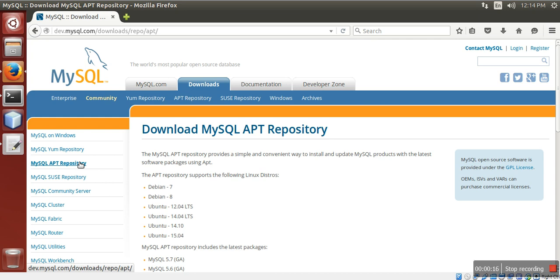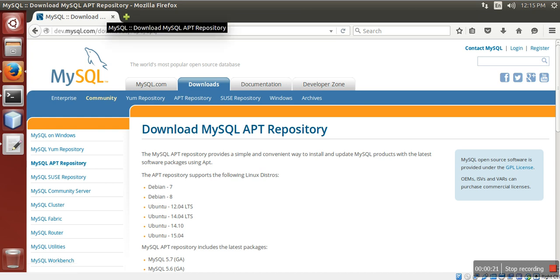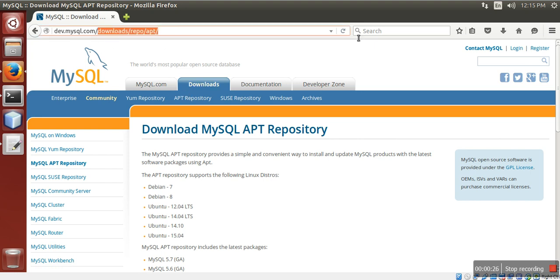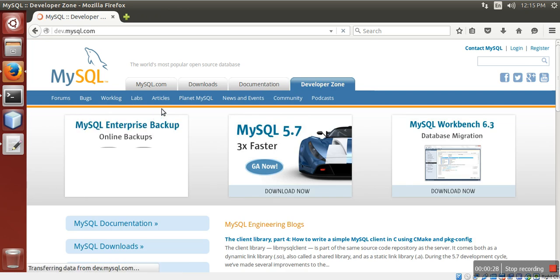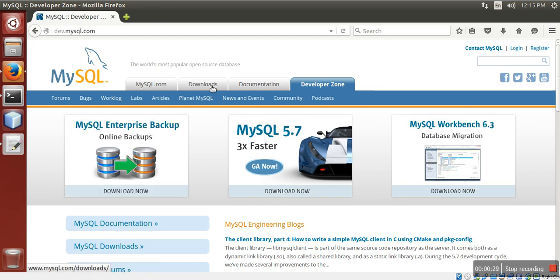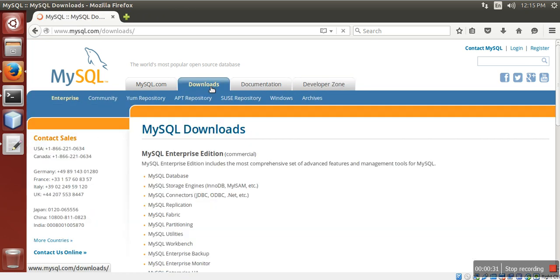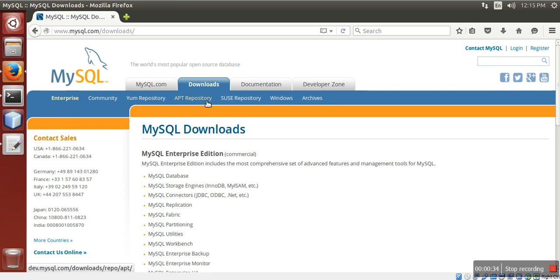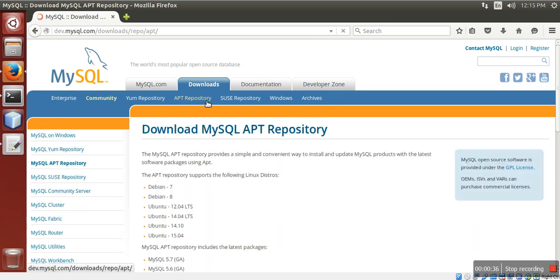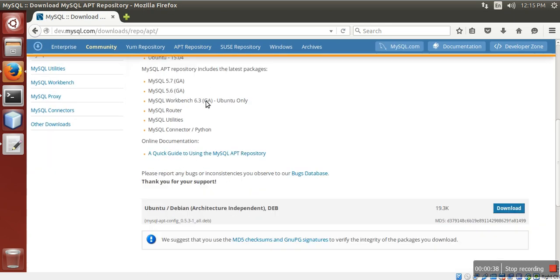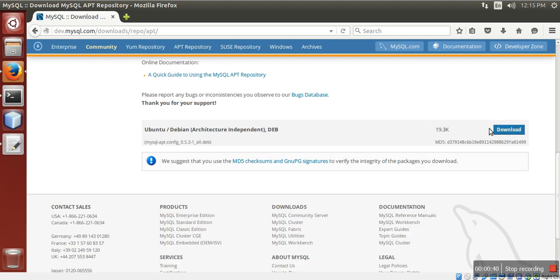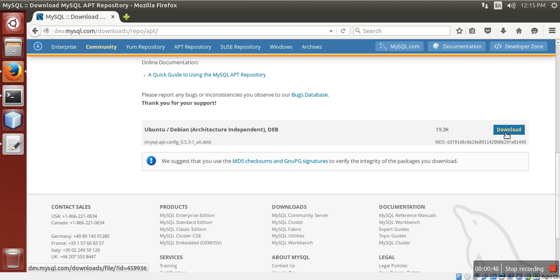First, we need to download MySQL repository from mysql.com. Go to this page, go to mysql.com, then click Downloads, then click APT Repository, then Ubuntu Debian Architecture Independent Dev Download.